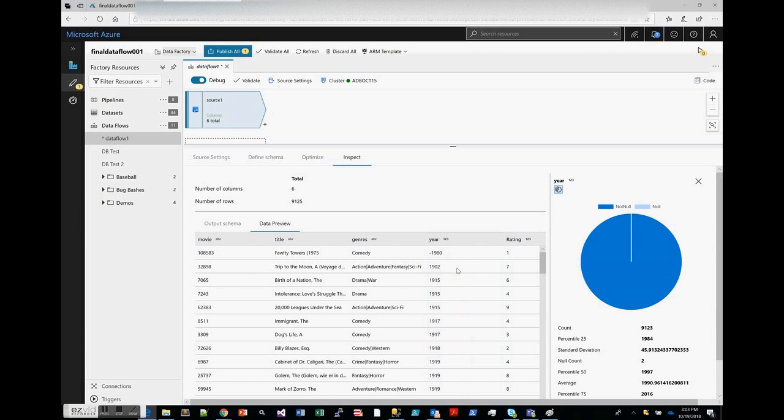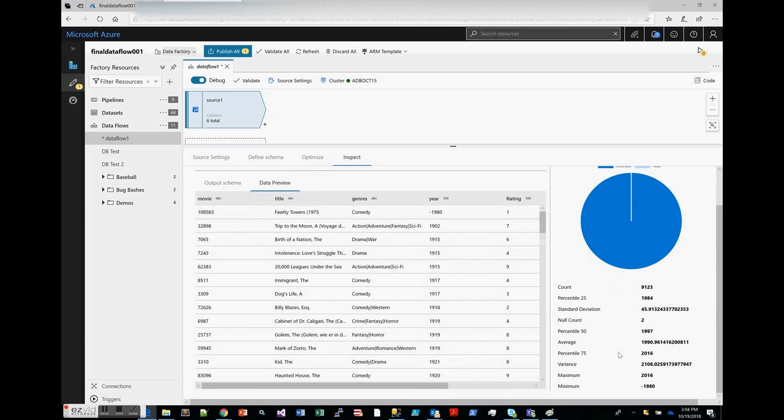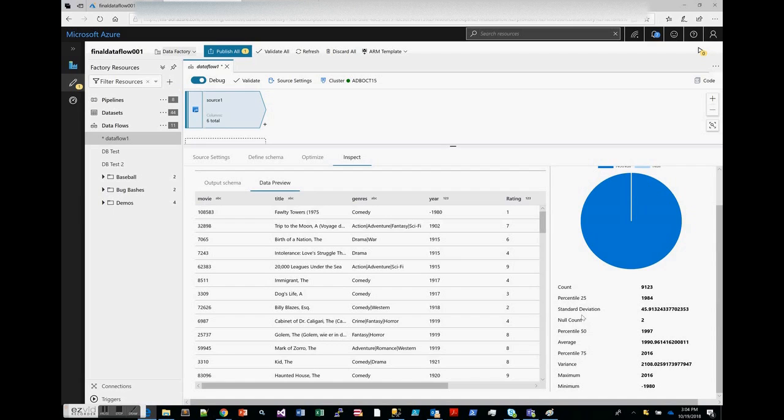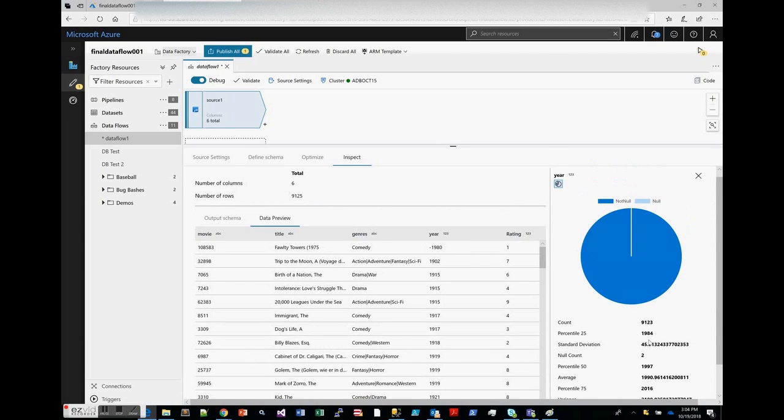If you look at something, for example on my year column, I have this bogus value of negative 1980. The range of values will show up in here—you can see that we go all the way down to this incorrect value of negative 1980, all the way up to 2016. You get variance, percentiles, the average value being 1990, and standard deviation.